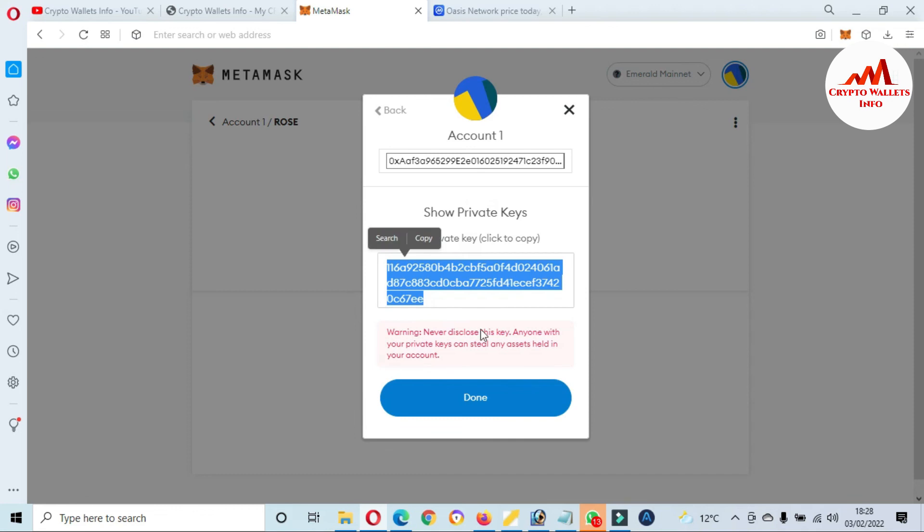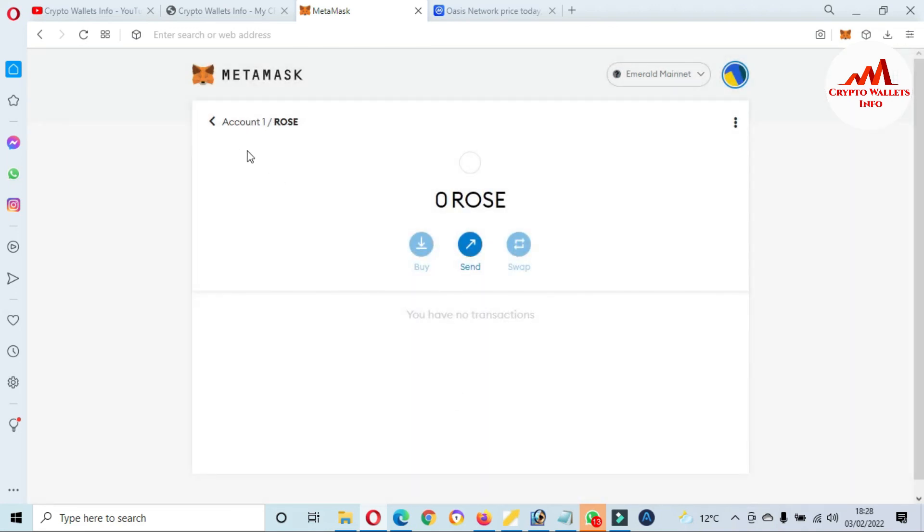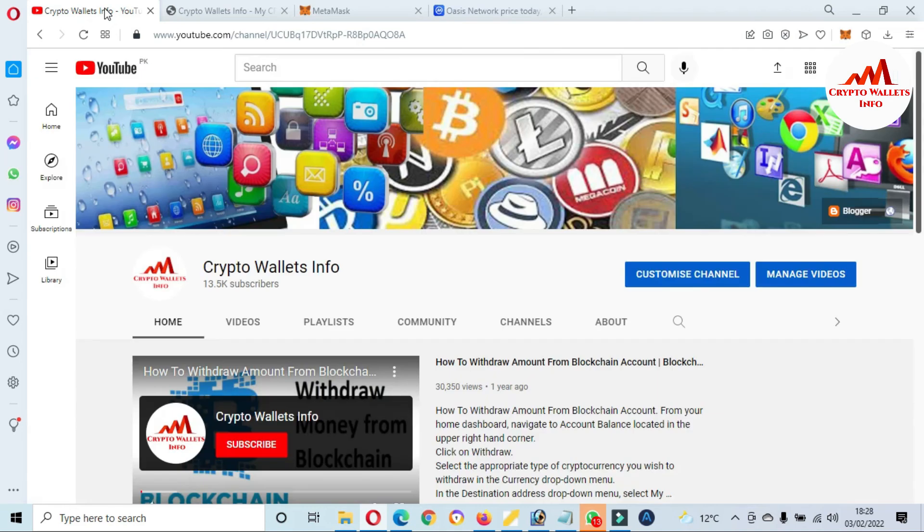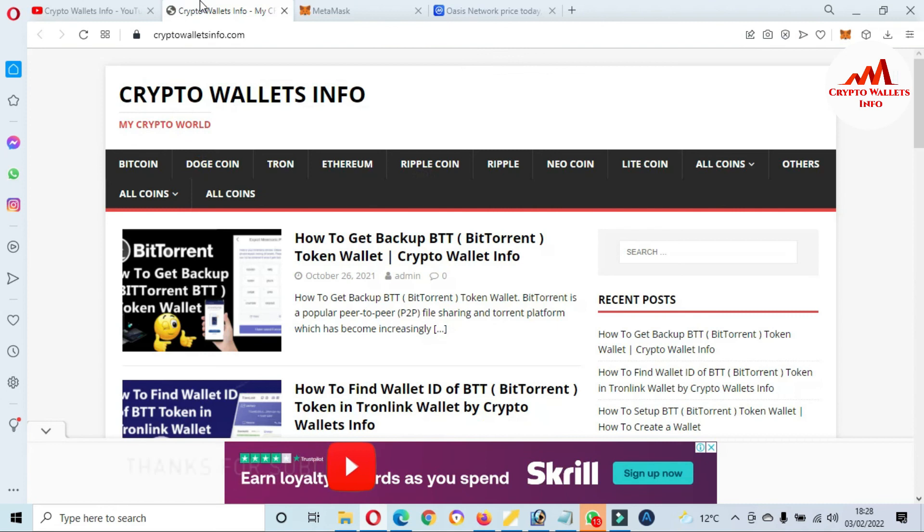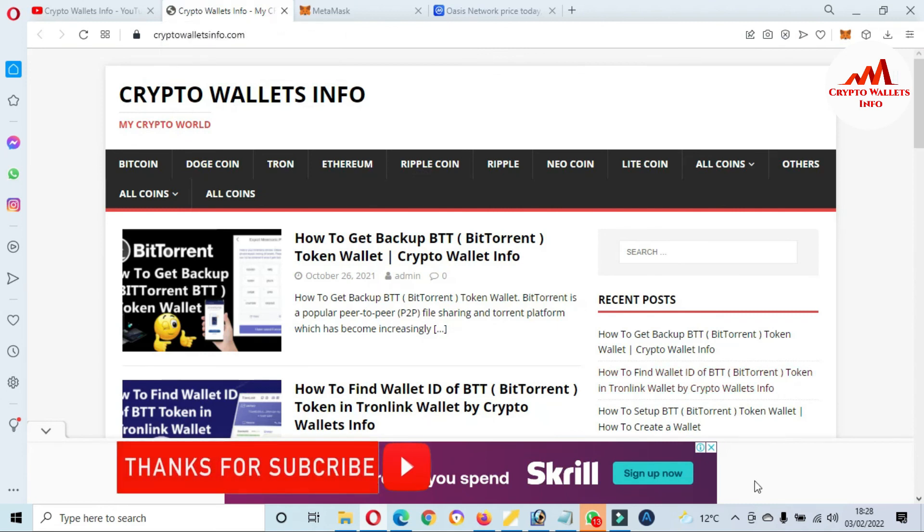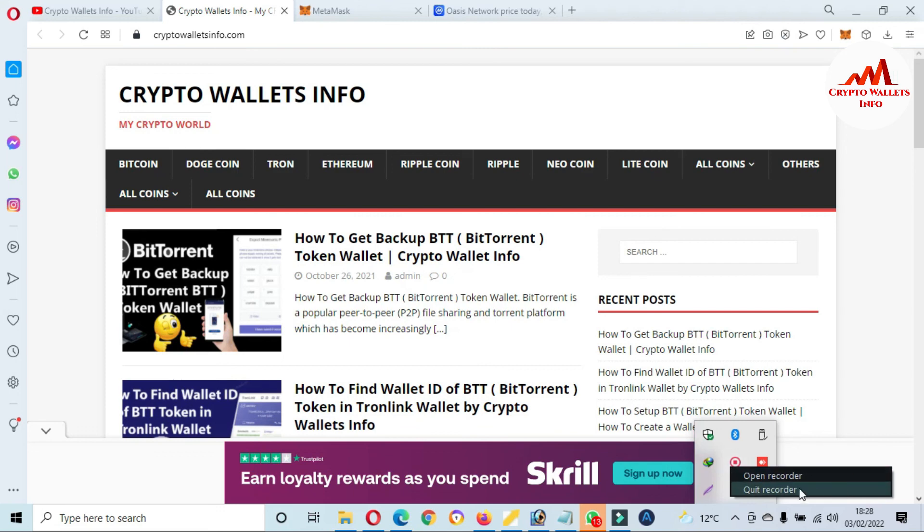After that, save your notepad file in a safe place. If you need to recover, restore, or import your account, then this information will help you. So done. I hope you properly understand. If you get any information from this video, please subscribe to my channel. My channel name is Crypto Wallets Info and also press the bell icon button. You can also visit my website, cryptowalletsinfo.com. So we'll meet you with a new video. Bye bye.